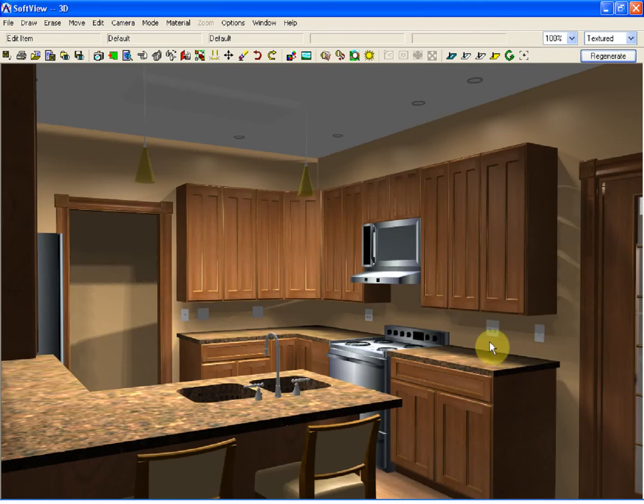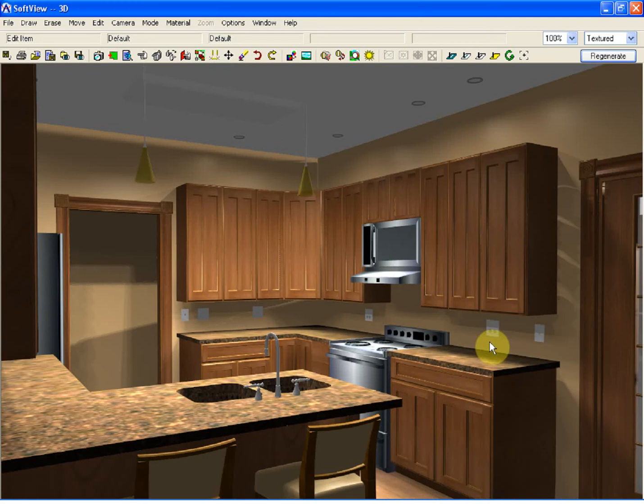Going forward, what we're going to do is talk about how, with some quick edits, you can modify things like cabinet hardware, countertop nosing, crown molding, and a backsplash.